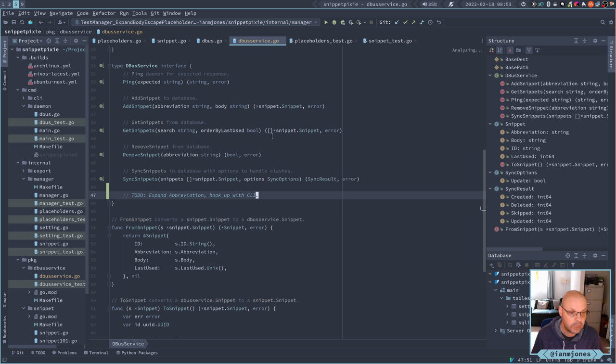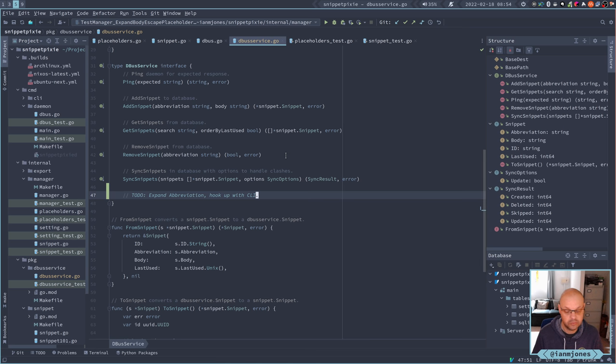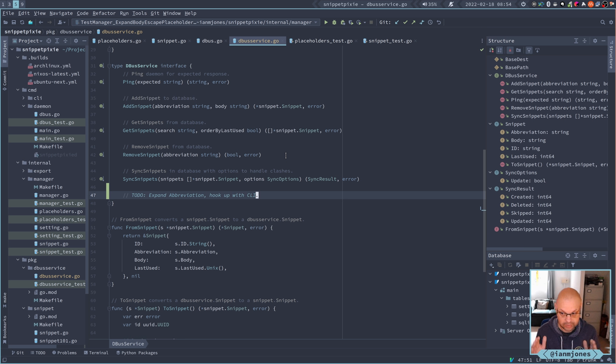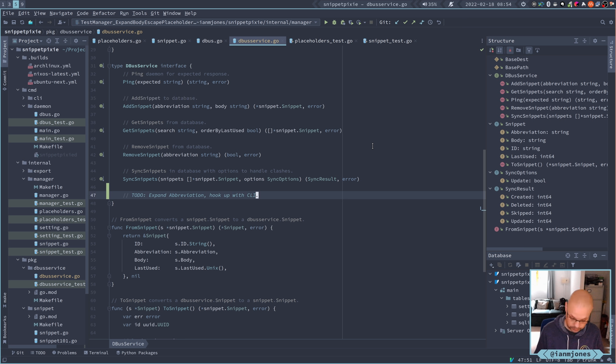The to-do: we need to add an expand abbreviation service definition so that the client can use it. And then we need to hook up our CLI so we can use it. This is a new CLI command where you can go snippet pixie expand, give an abbreviation, and you get back the expanded body for the snippet to use however you wish. Let's do this.